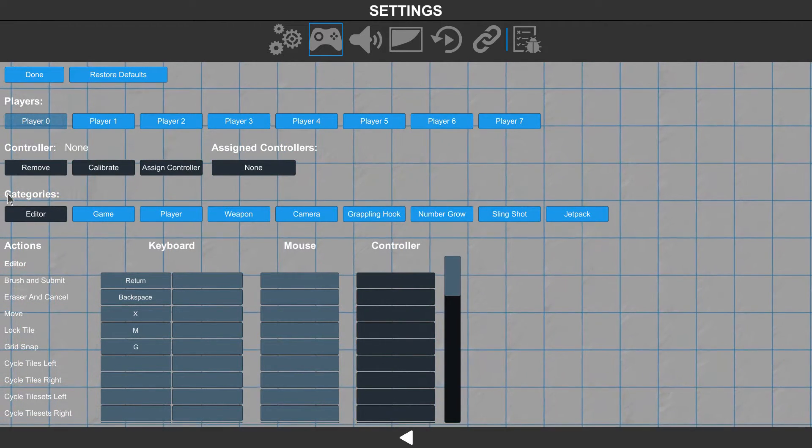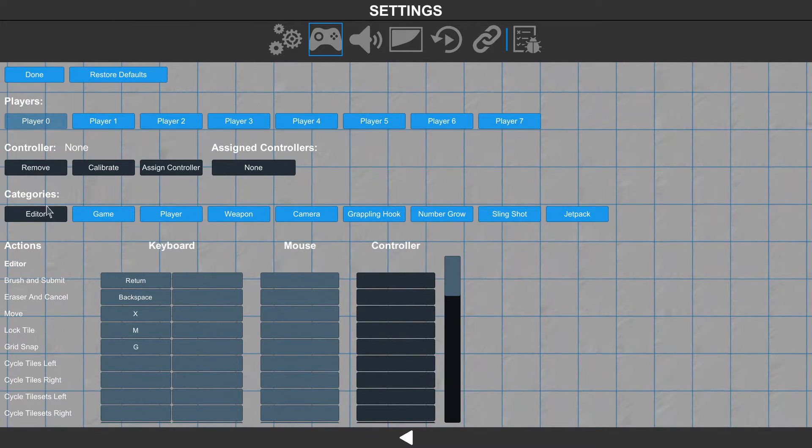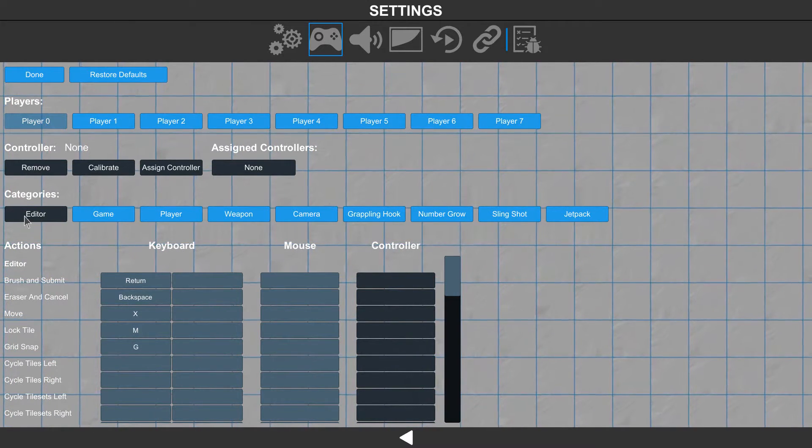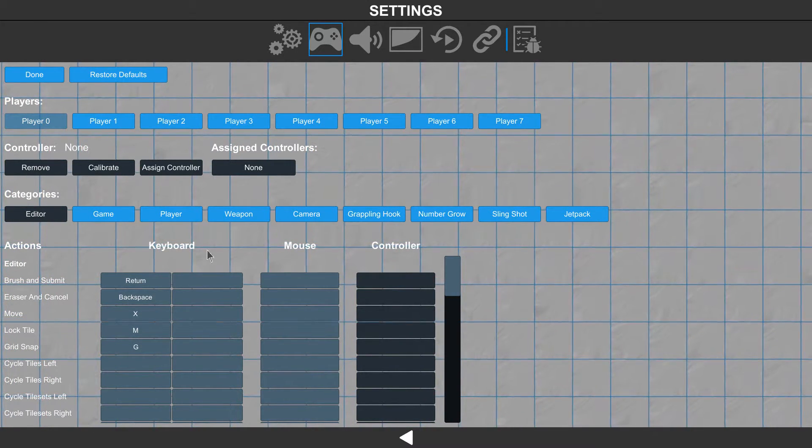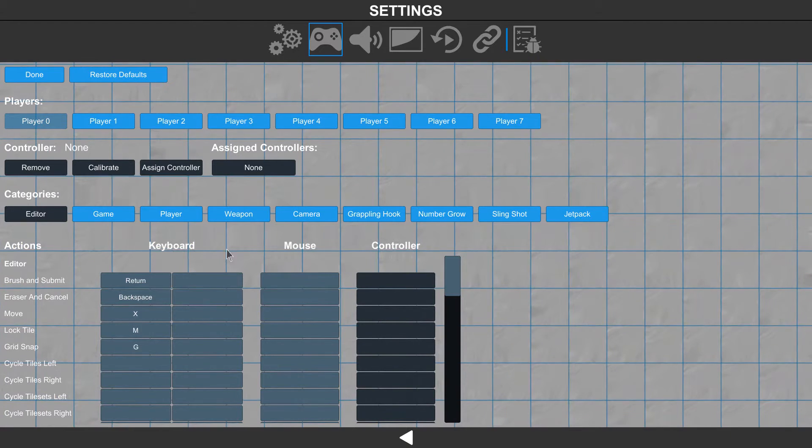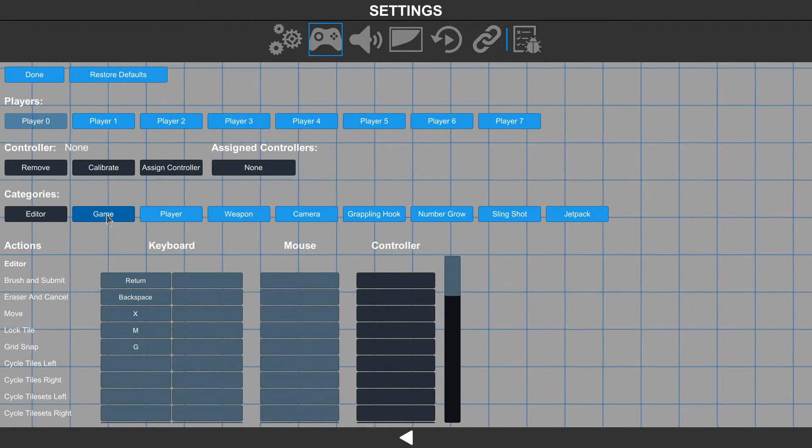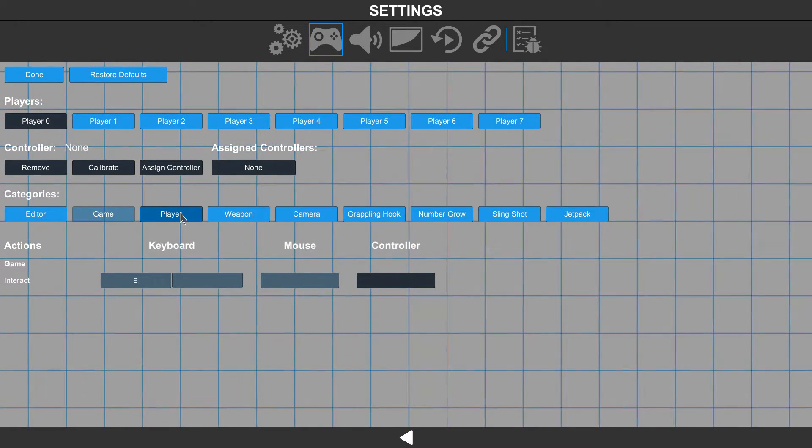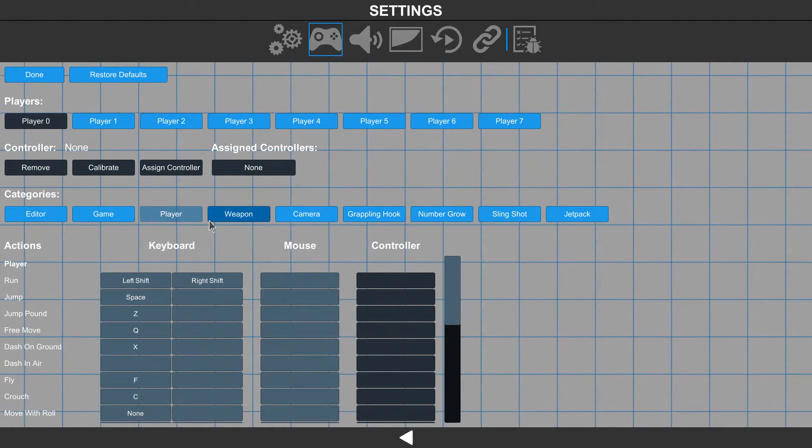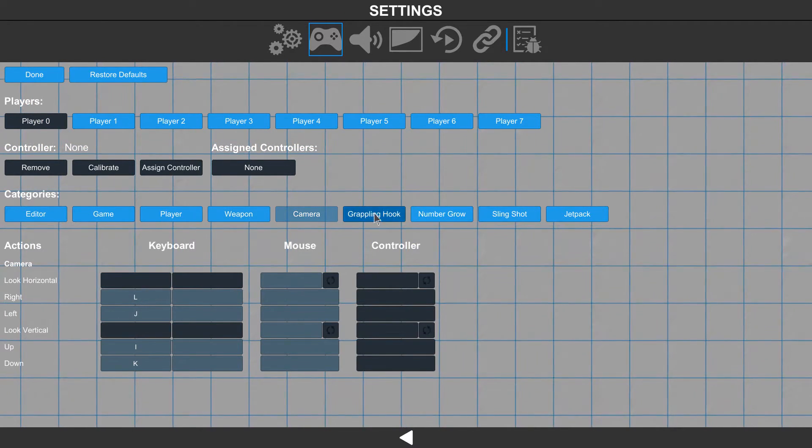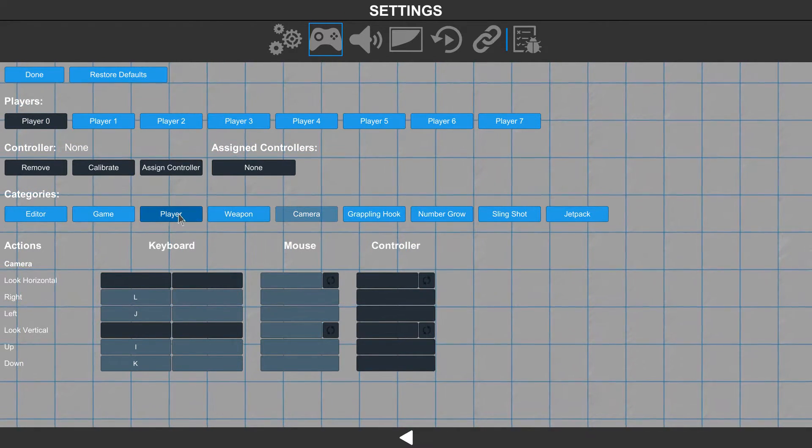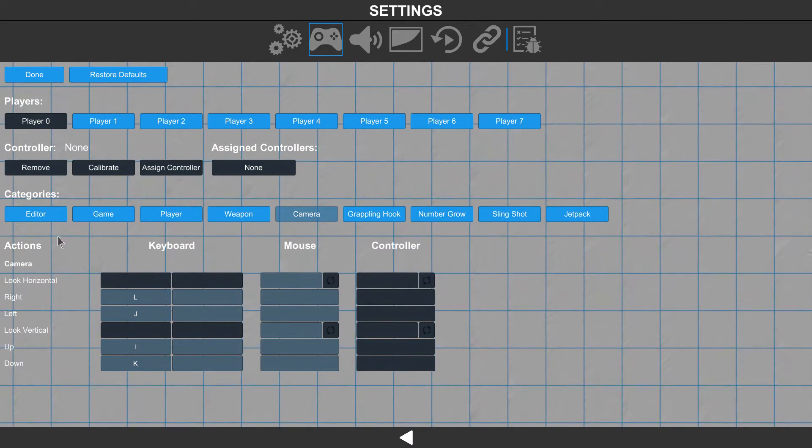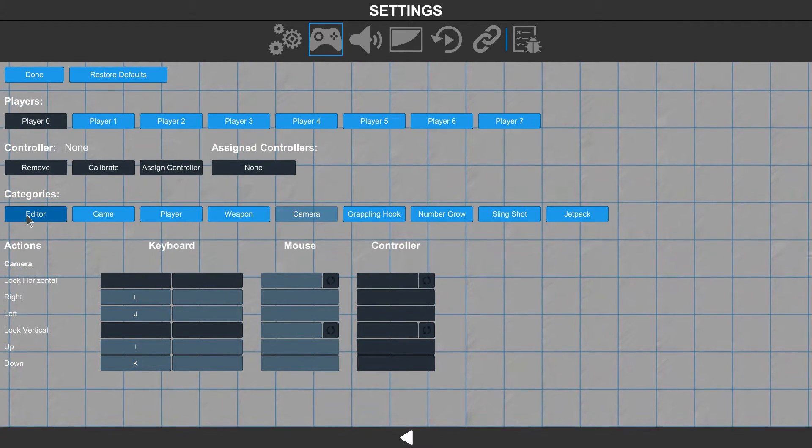We can also go into the categories section and use the editor settings to adjust all of the key bindings for the editor. We can also adjust them for the game mode and then per tile type: for the player, for the weapon, for the camera, etc. You can set those up to be specific to the type that you want to use.